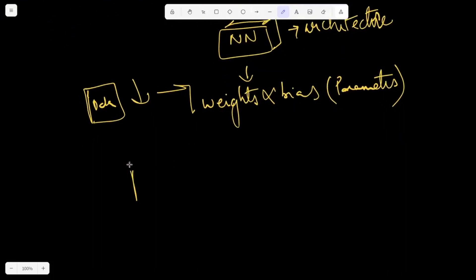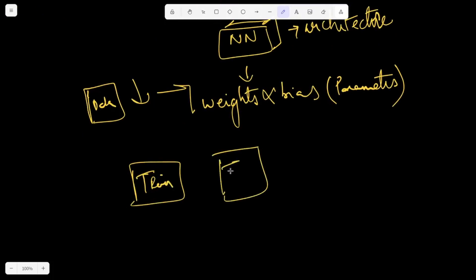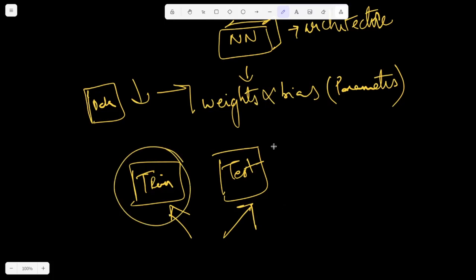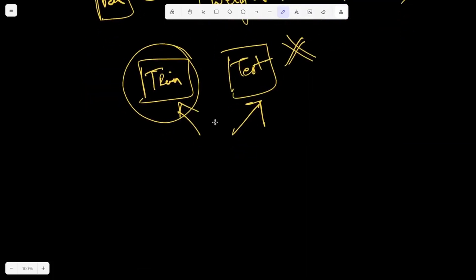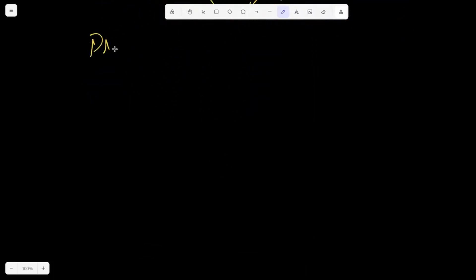In a machine learning model we have training data and testing data. We need our model to perform well on both. When a model overfits — learns too much from the training data — it performs poorly on the testing data, which is not desirable. The main goal is to generalize, because we want to use it on unseen cases. Dropout helps address this overfitting problem.